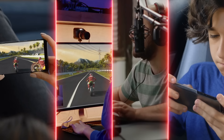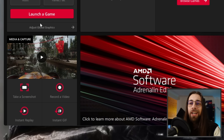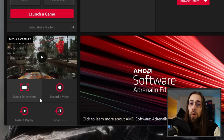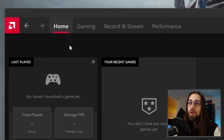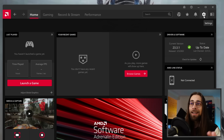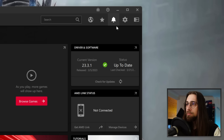You have tutorials, and media and capture — if you have any media it will appear here, so you can take a screenshot, record video, use instant replay and instant GIF. We have several other menus: Gaming, Record and Stream, and Performance. I'll go into the Settings menu first, as the other menus won't make much sense without explaining the settings first. On the right side there's also a browser and AMD software survey.